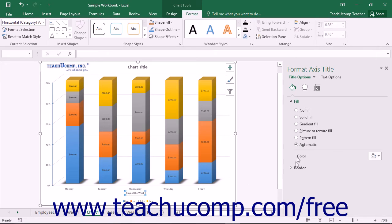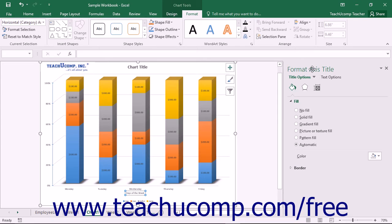Using either method will then display the Format Axis Title task pane at the right side of the screen. Here you set the display of the selected axis title.